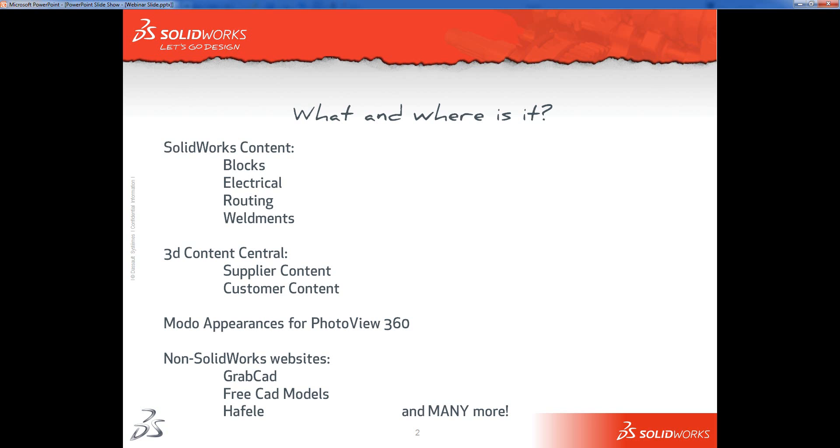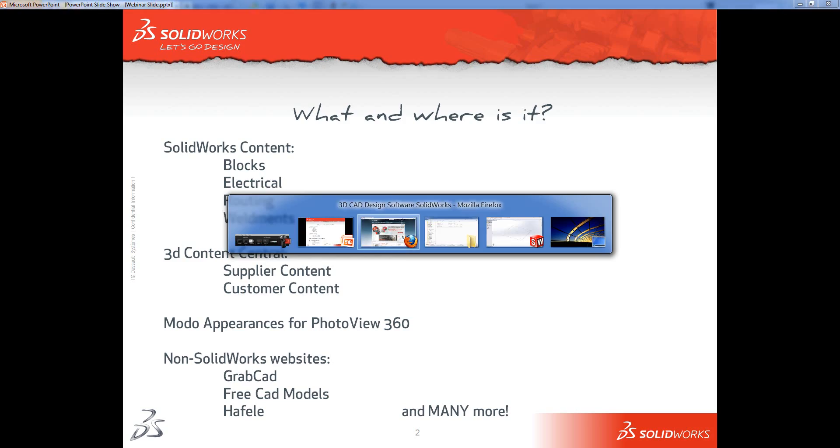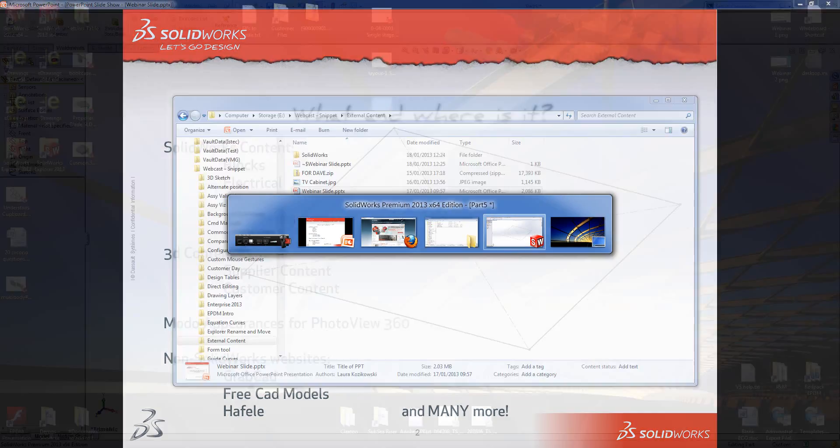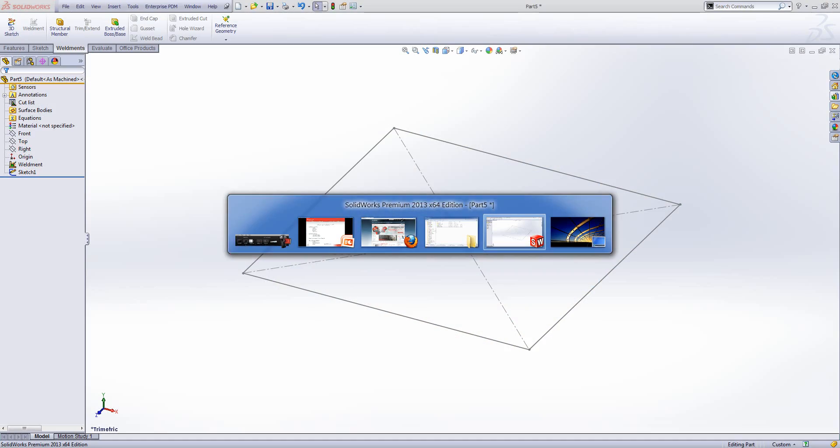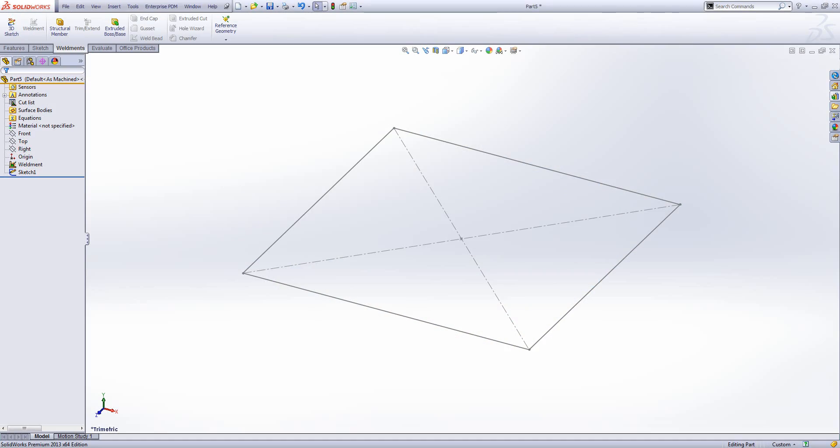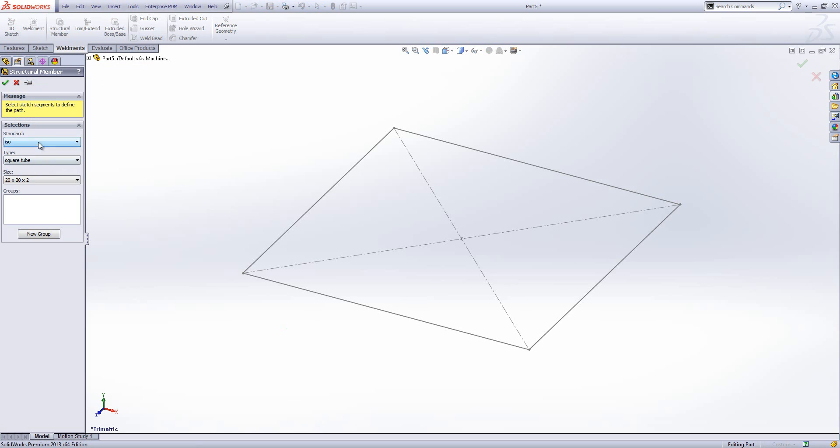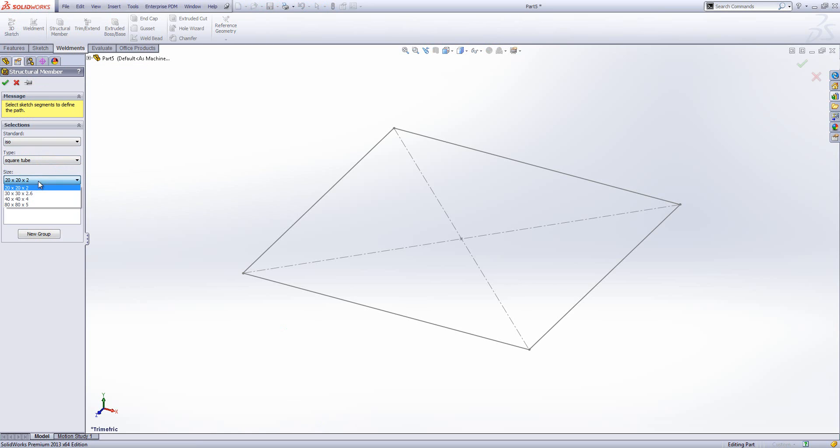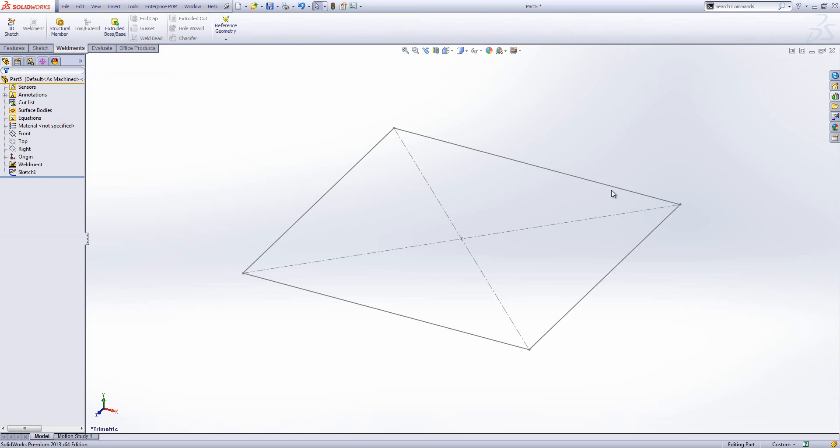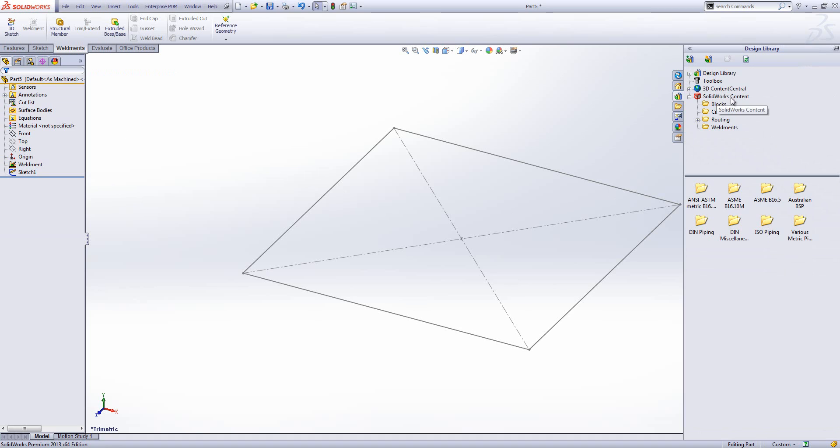So we're going to start with SOLIDWORKS content. If I jump into SOLIDWORKS, we've got a very simple sketch that I want to put a structural member on. I'm in my weldments toolbar, I go to structural member, we've only got ANSI INCH and ISO to start with. We've only got a small number of types of weldment, and within each type only two or three or four different sizes. This might not be enough.